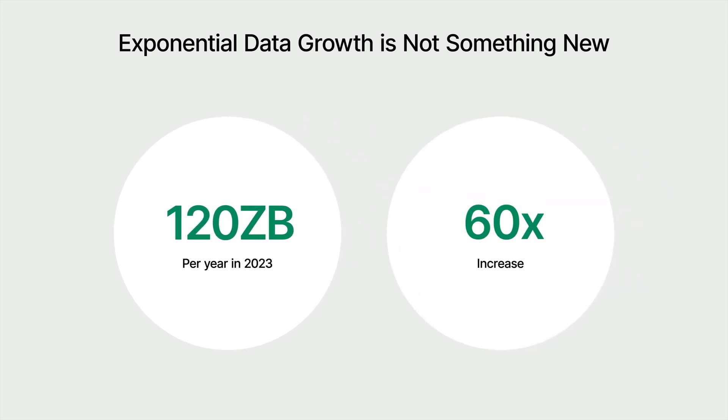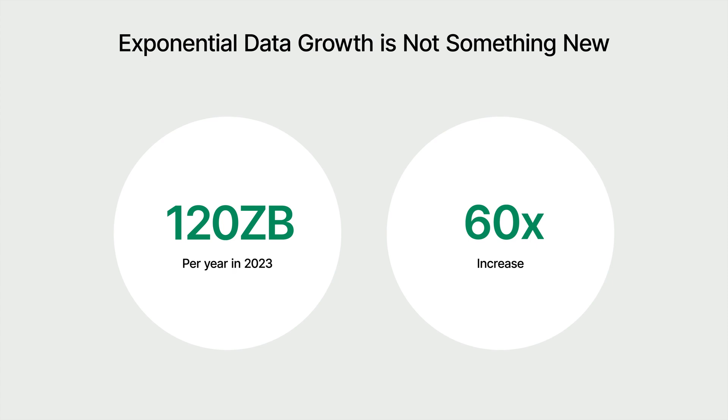However, many businesses still face numerous challenges in data management and protection when dealing with digital transformation. With the continuous growth of data volume and the ever-evolving methods of cyber attacks, implementing effective cybersecurity measures has become increasingly challenging for IT.